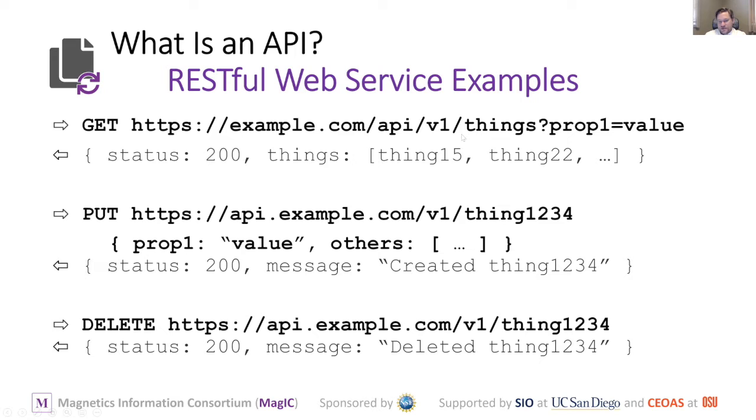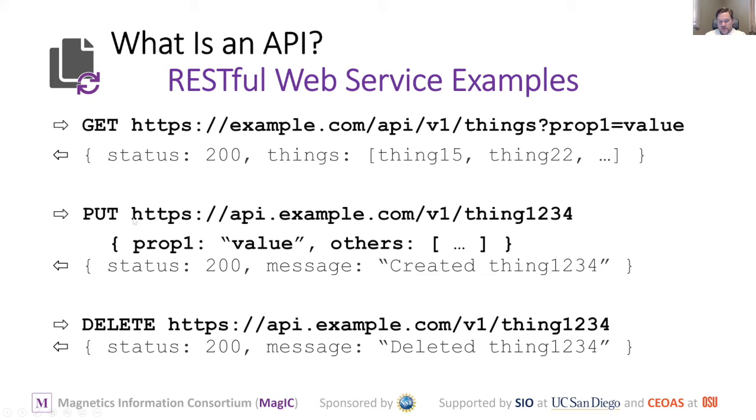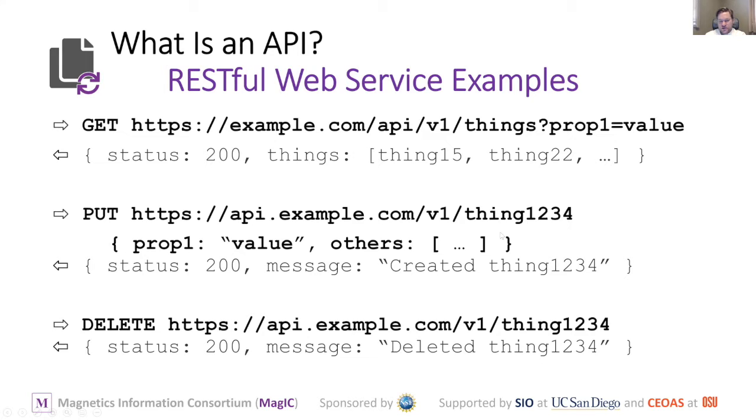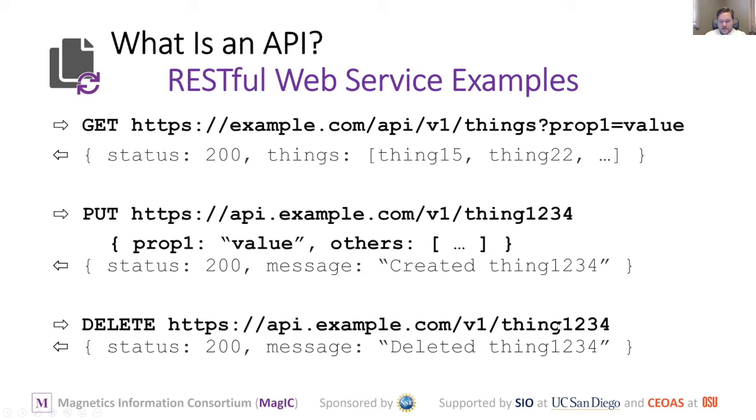In this case, we might have asked for a list of things that have a property of value. If you wanted to add to those things and you had access to do so, you could issue a PUT request, which is different than what you would do in a browser. Browsers can implement things like POST with a form, but this is more specific to a RESTful interface. Here we're creating this new thing and sending with it in the payload a piece of information. It would respond saying it's okay and it created this thing. You could do the same to delete this thing. This is the sort of request and response that an API defines.